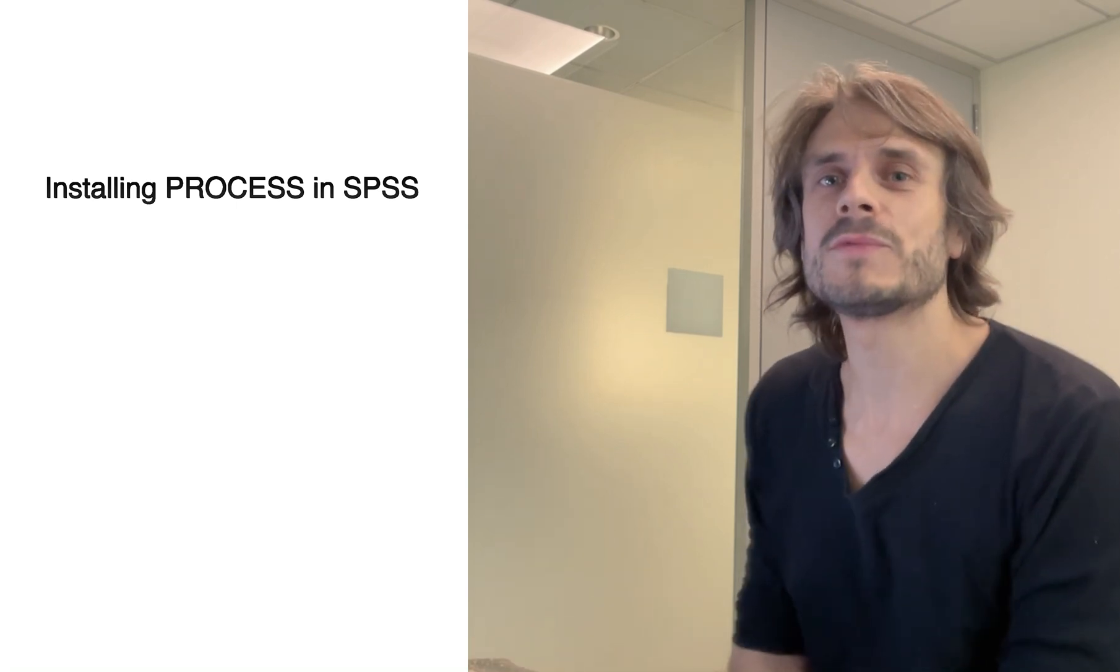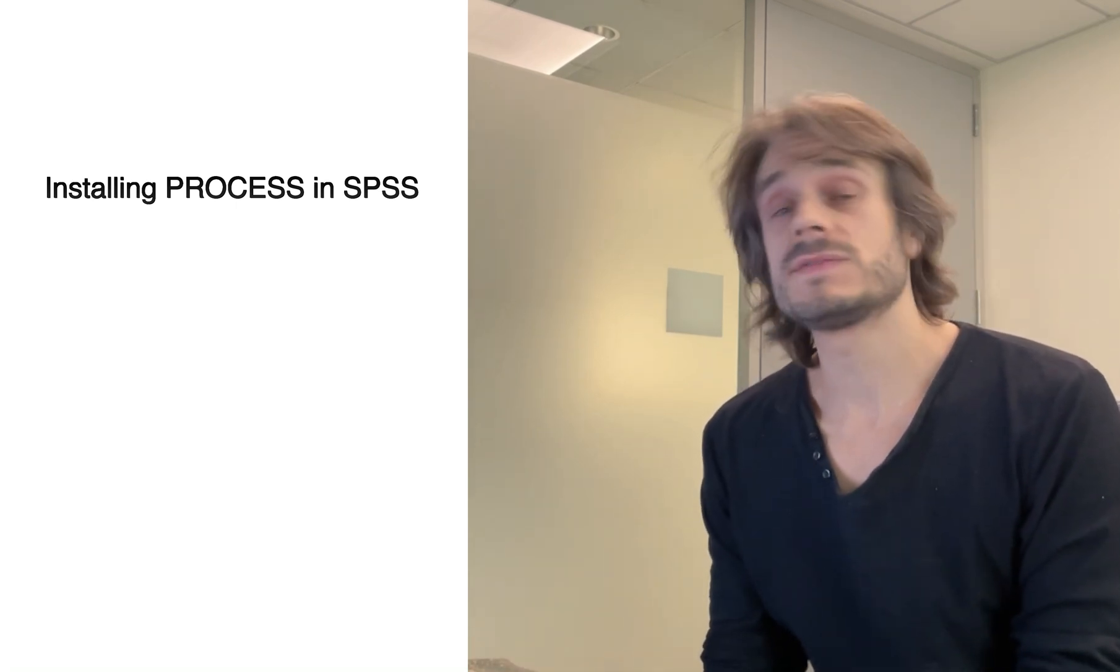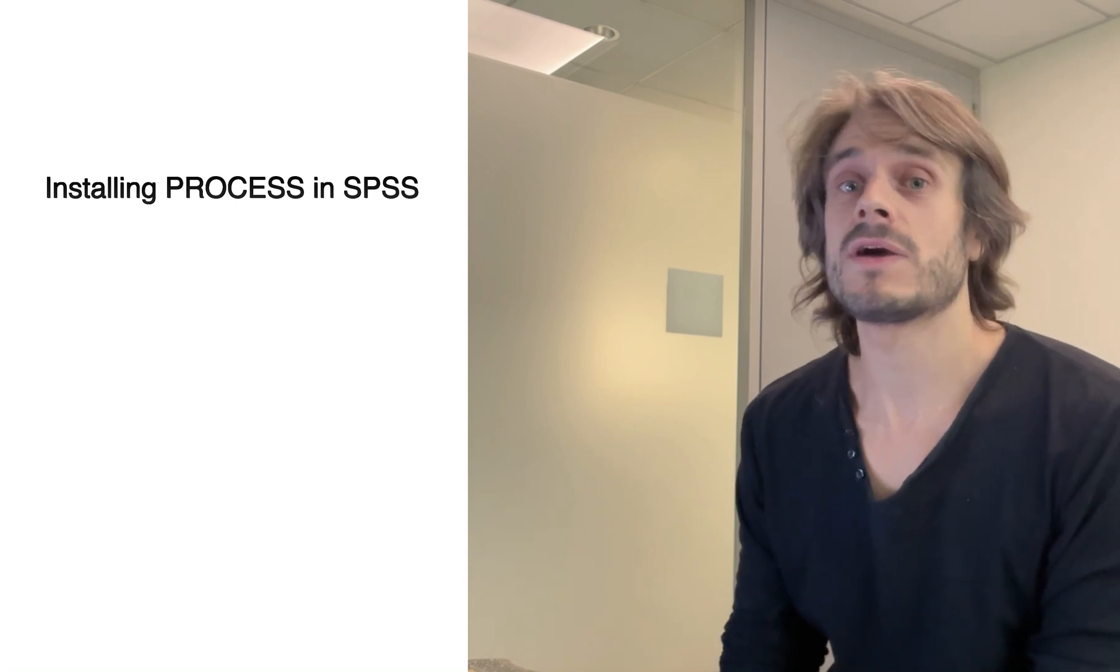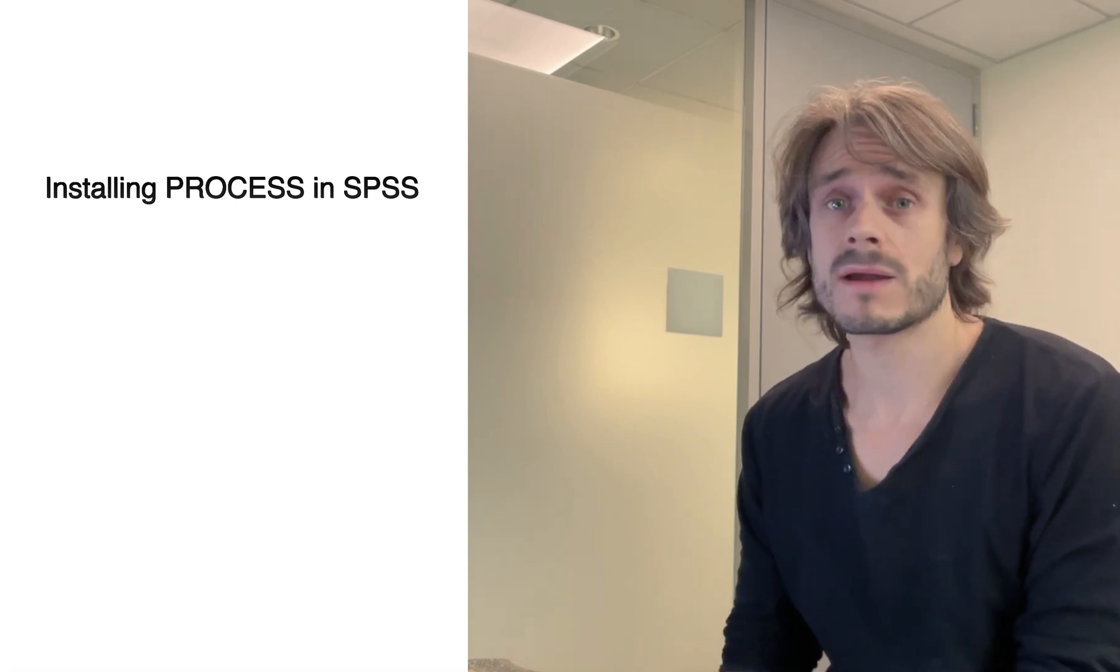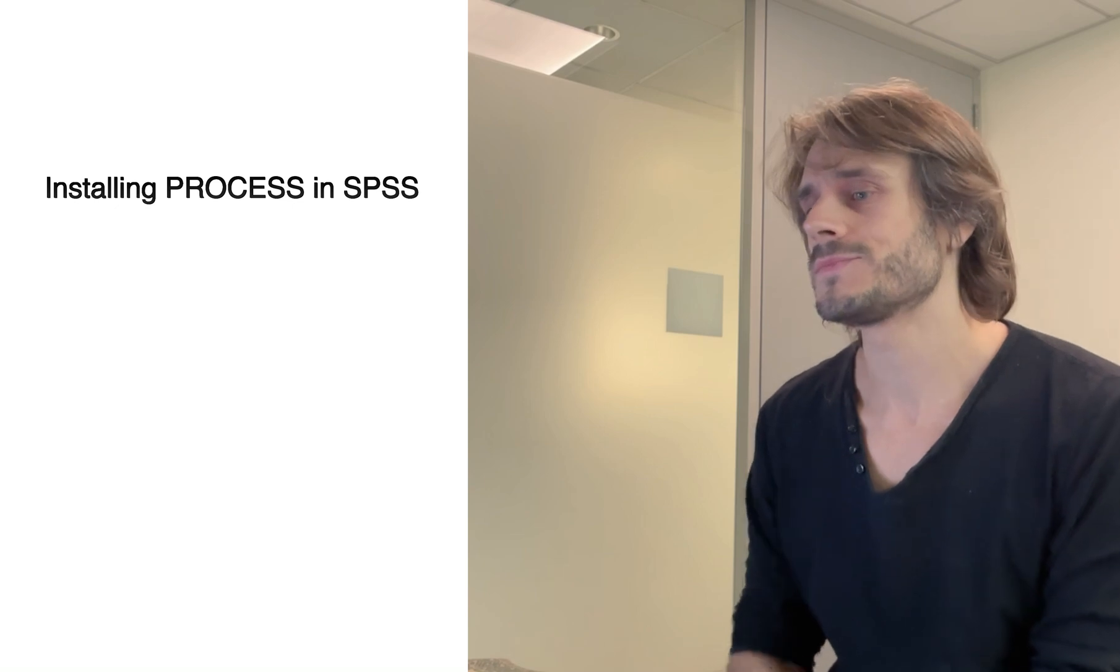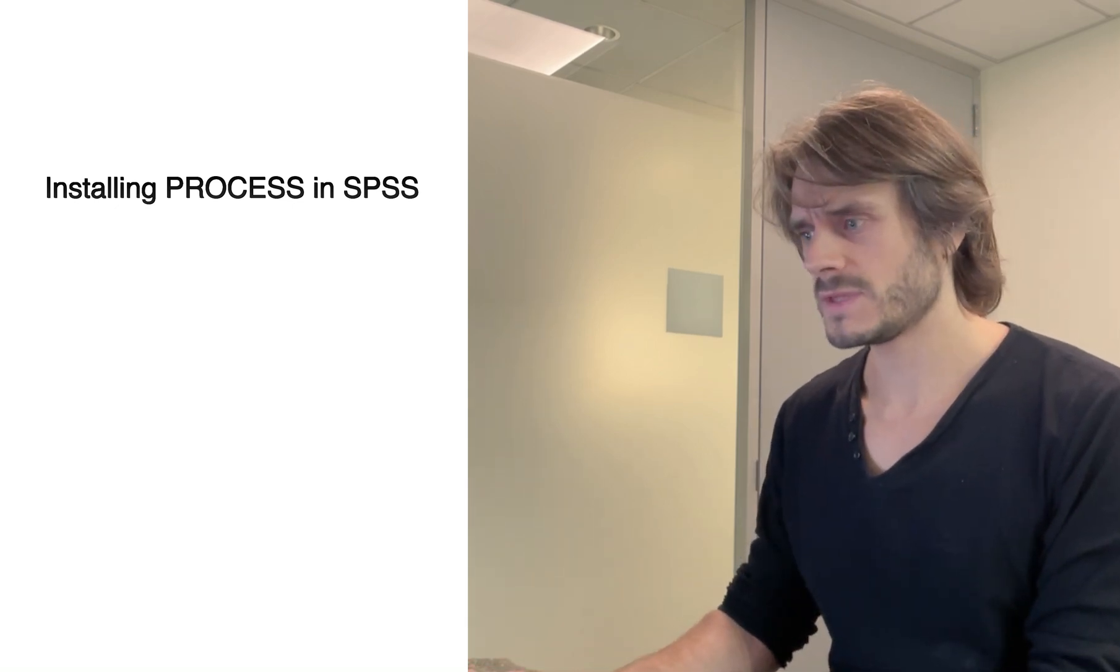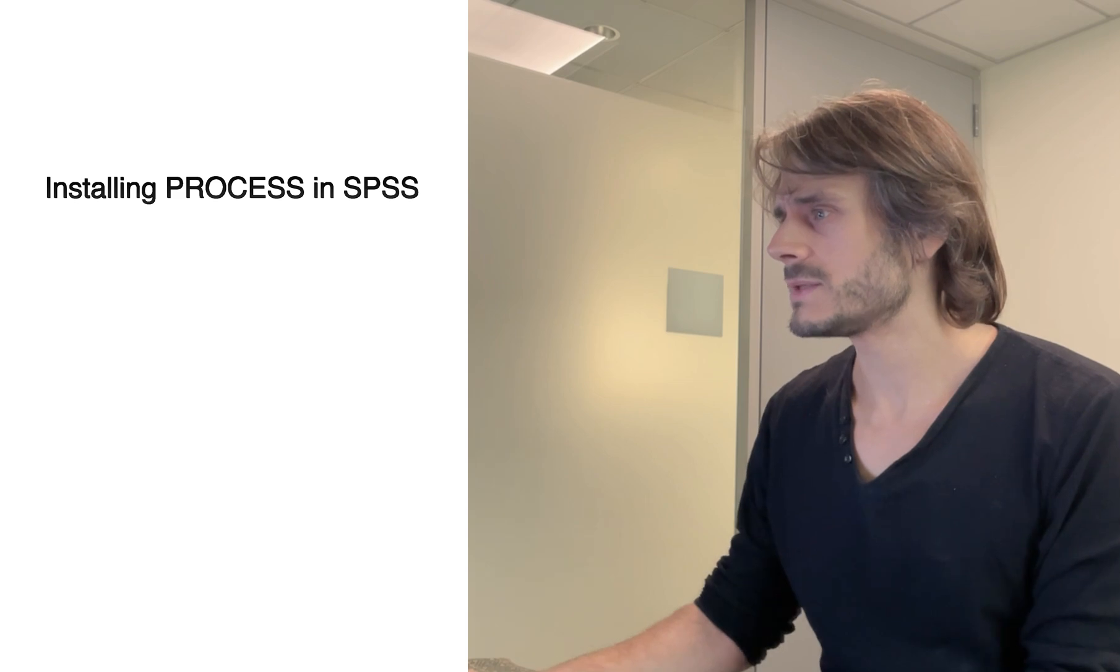Hi everyone, welcome to this video. In this video, I'm going to show you how to install PROCESS for SPSS. I'm working on a Mac, but it's fairly similar for Windows.